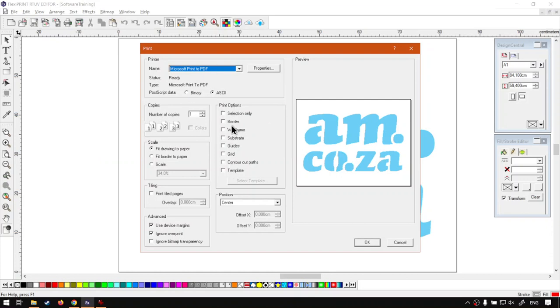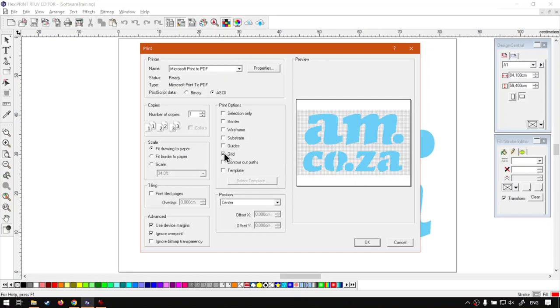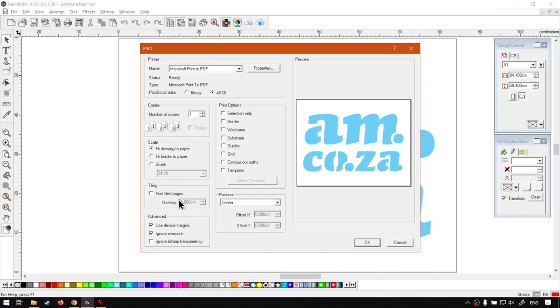We've got some nice features where you can use selection only or add stuff like guides and grids and so forth. But most of these things, you should understand quite easily. So, that is our print. This will be using some local printer, basic printer, nothing too special.